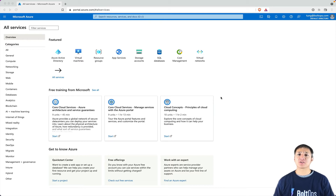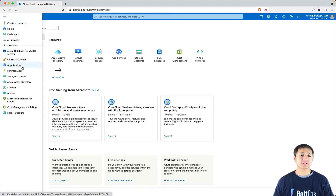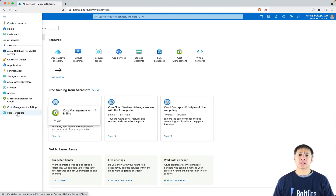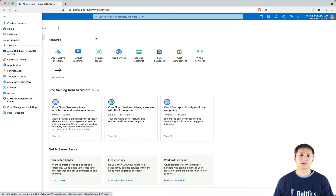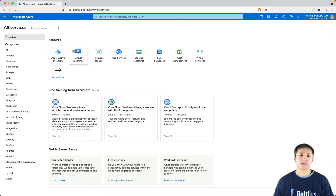I'm gonna show you how to add shortcut menu items to the Microsoft Azure menu on the sidebar. Under favorites, you can actually add links here. When I was gonna start with Azure, it wasn't really obvious to me how to do this, so hopefully this is helpful.